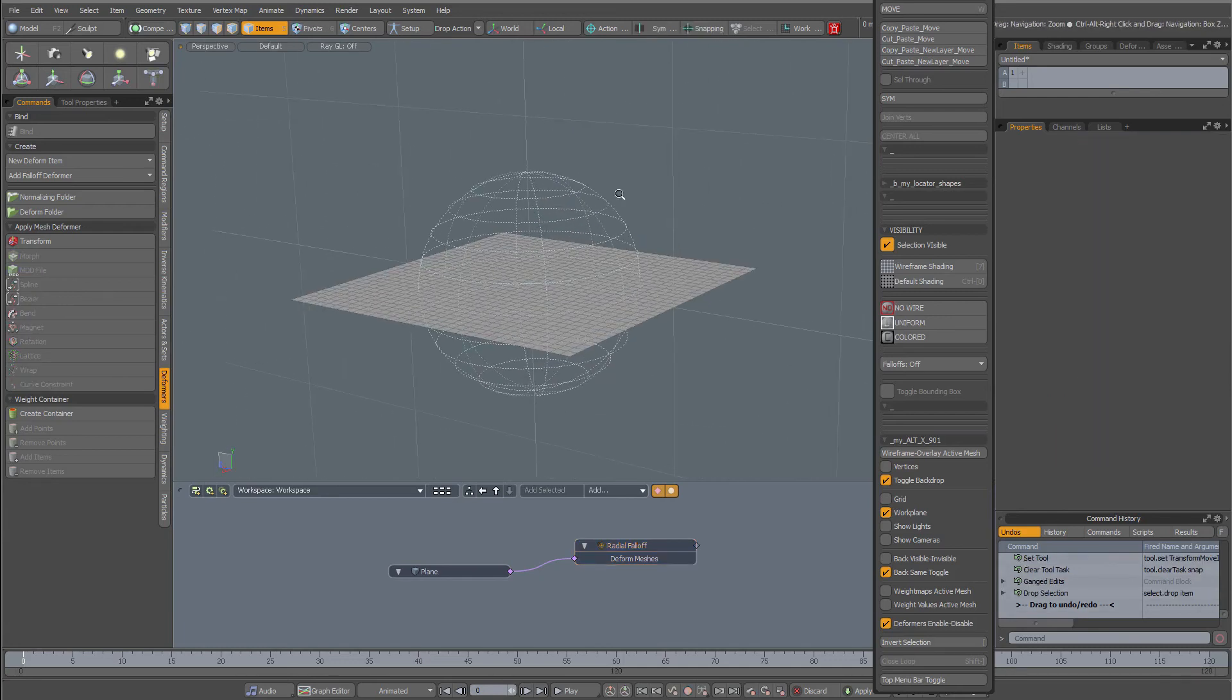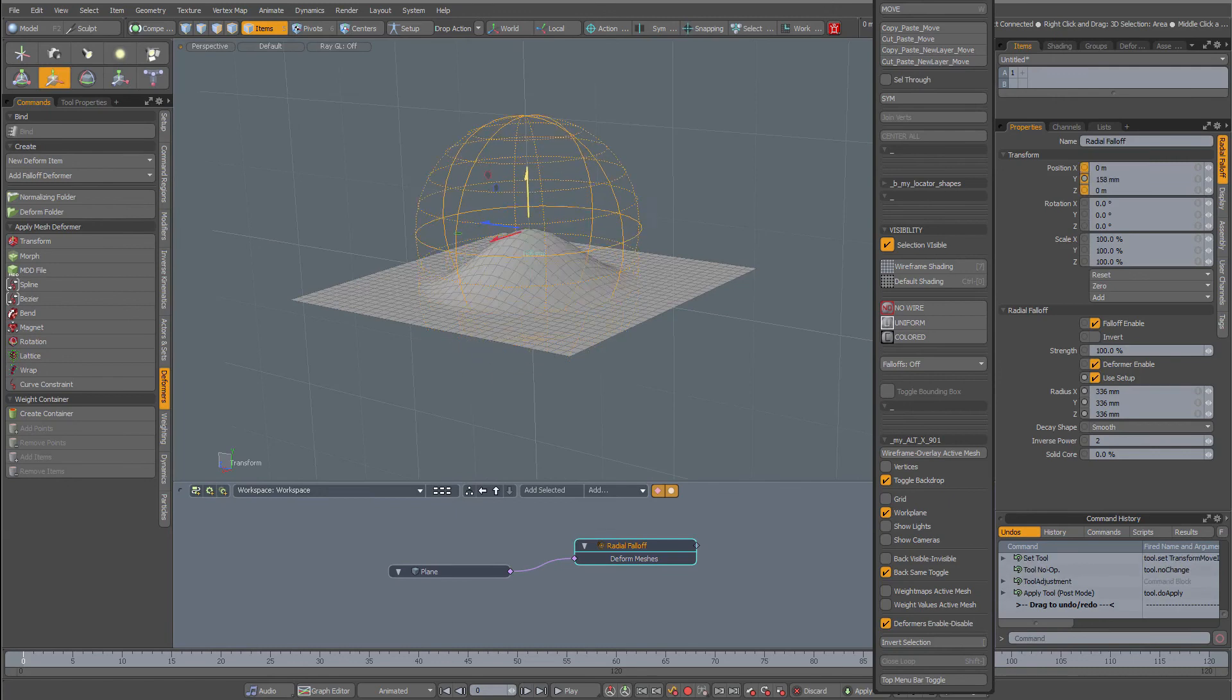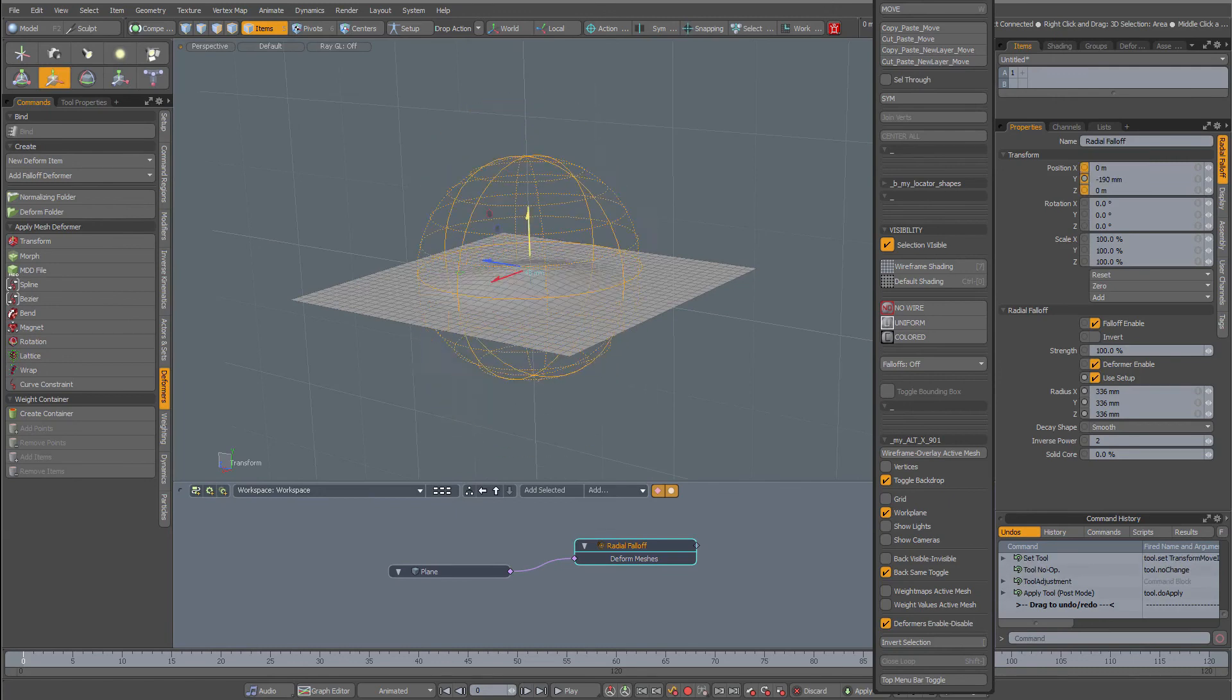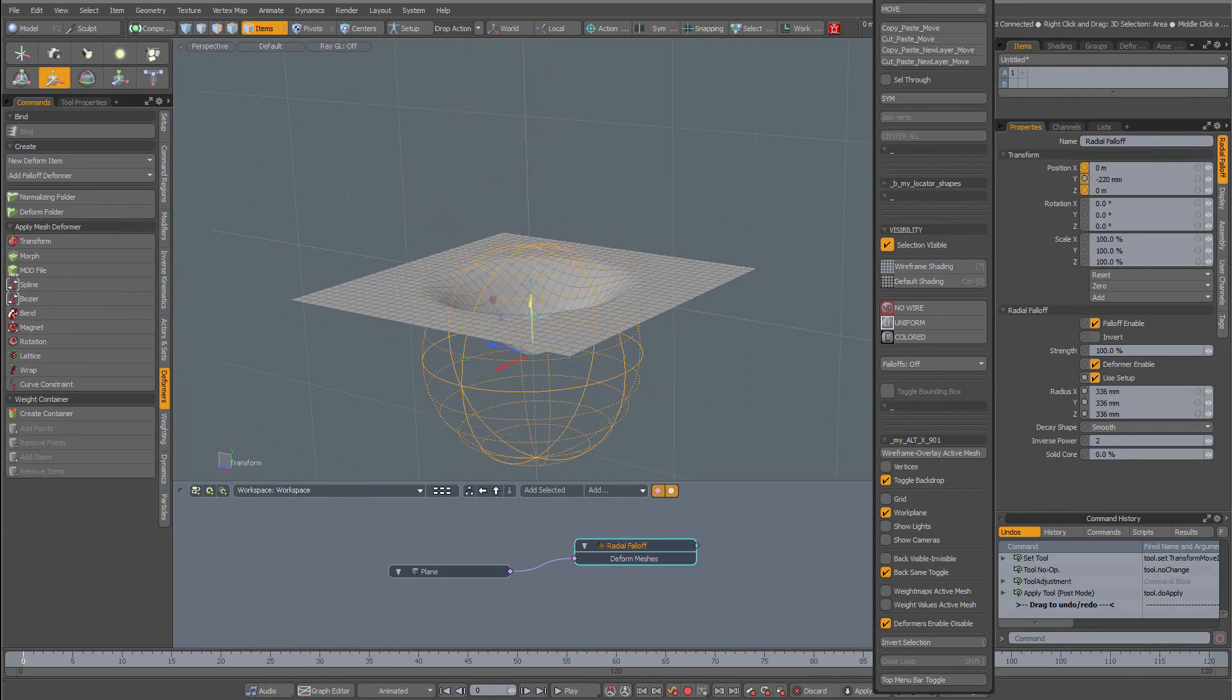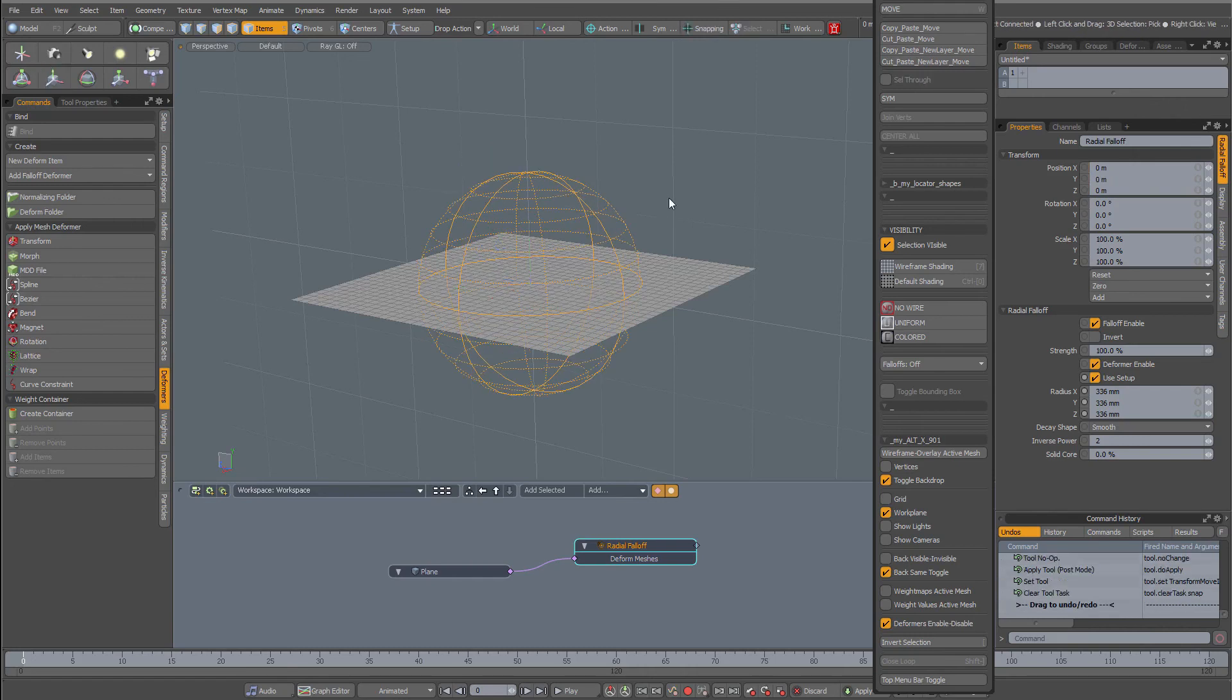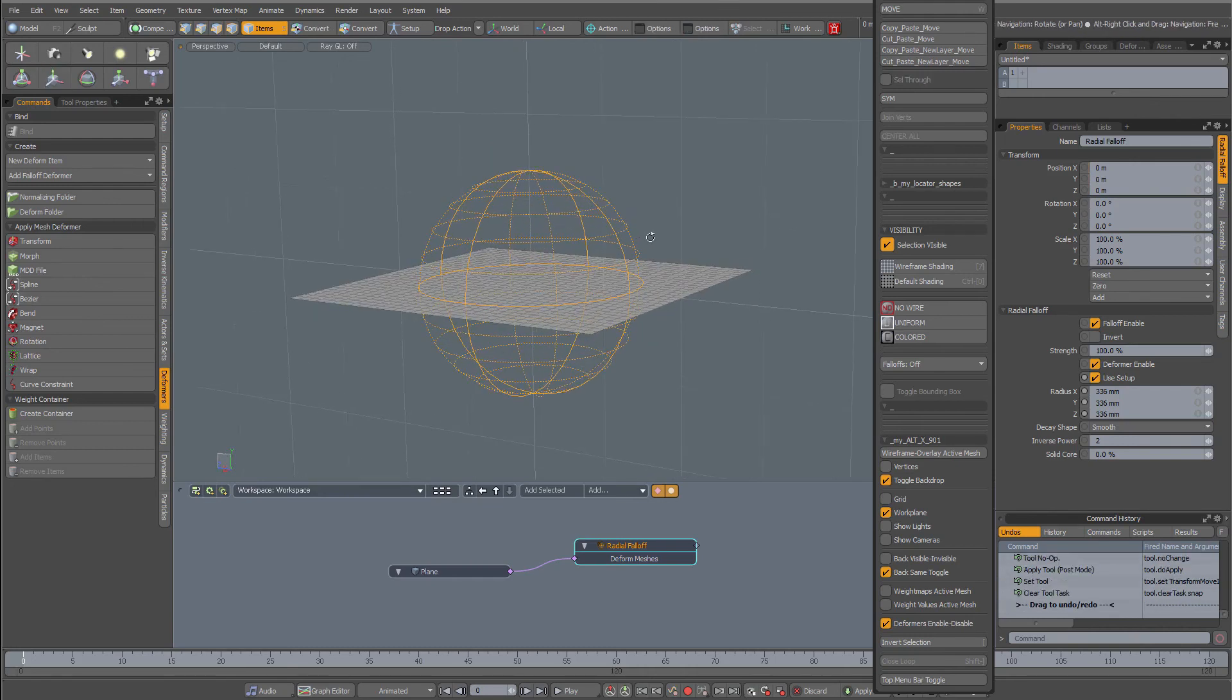So when I select the fall-off now it won't deform everything. This is my radial fall-off. Control-Z to undo. With my radial fall-off now I'm going to add a texture to modulate the fall-off.